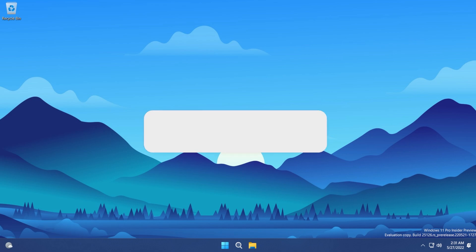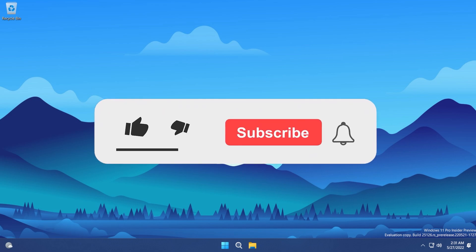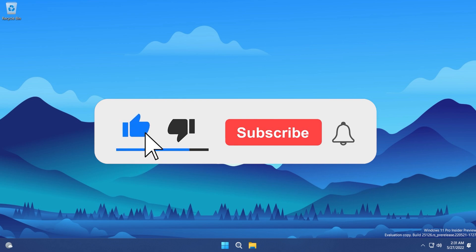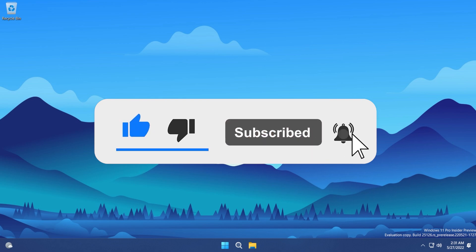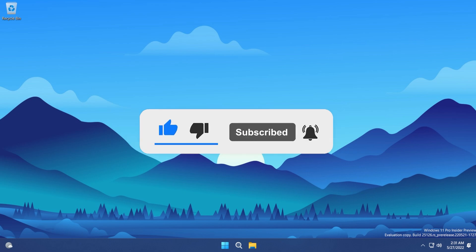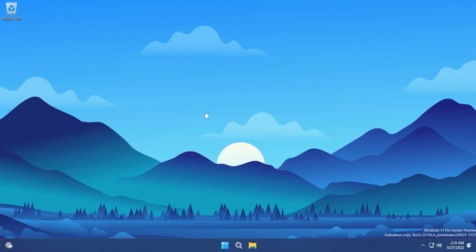Before starting the process please don't forget to leave a like and subscribe with the notification bell activated, because only 8% of you watching my videos are actually subscribed to the channel. Now let's start the video.